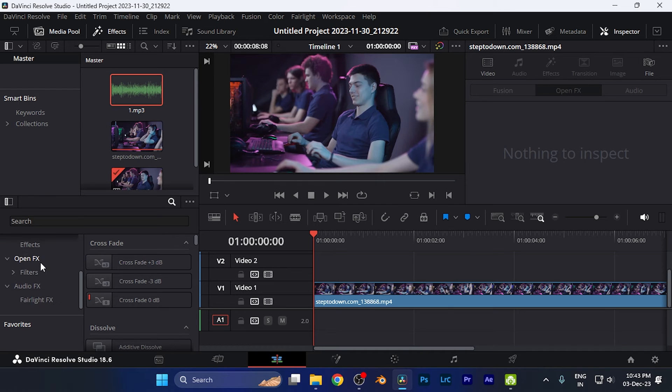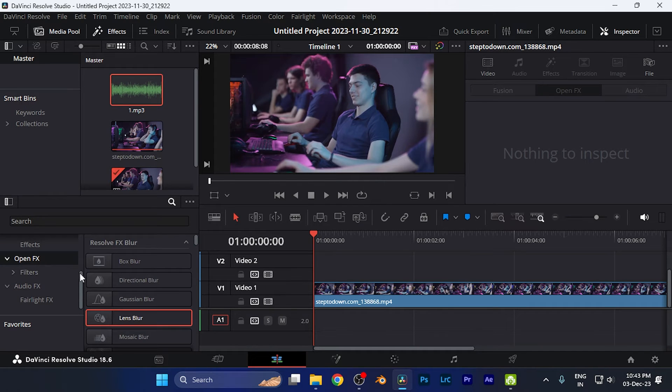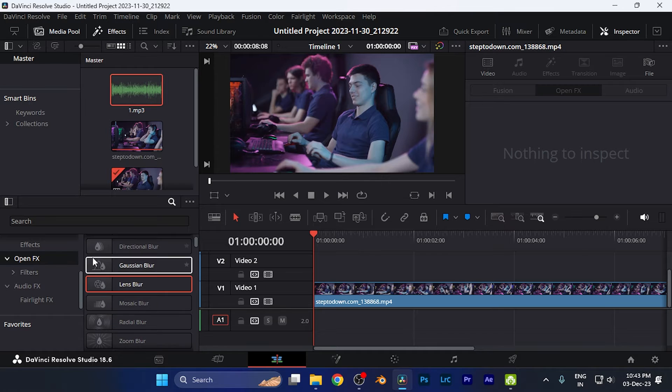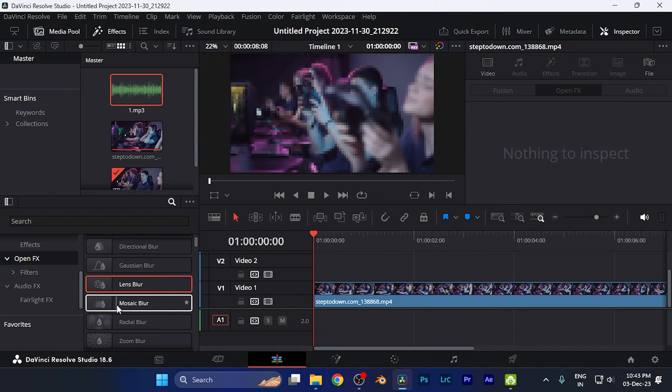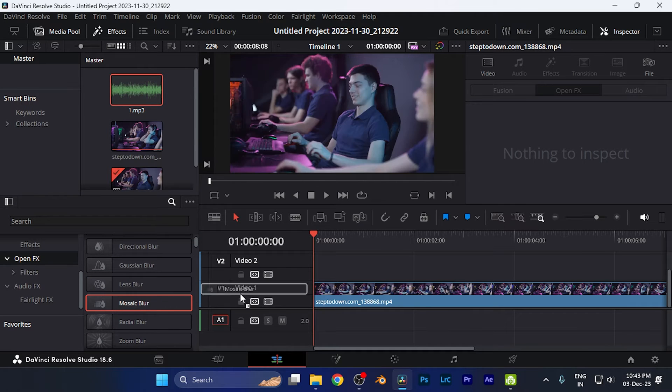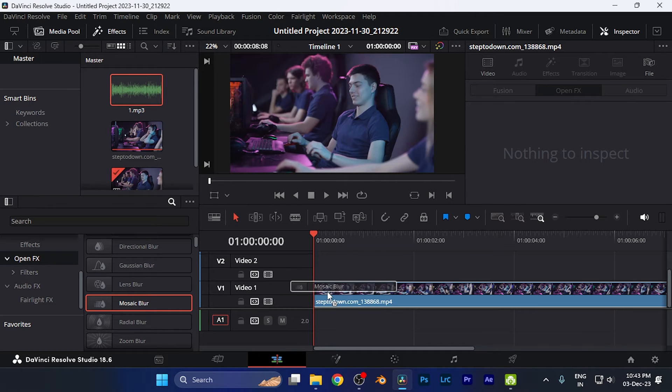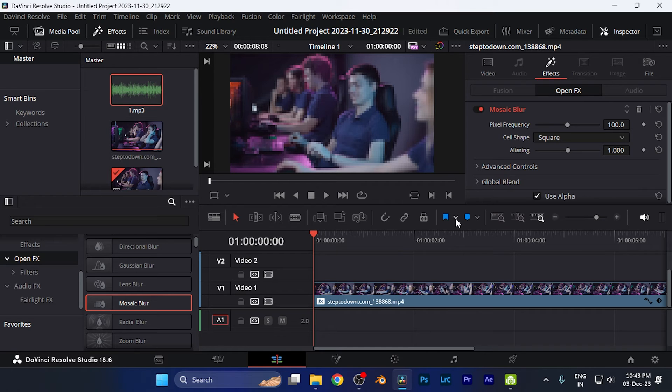Now in this Effects panel, go for the Open Effects and here you can see the blur options are available. You're going to find this option of Mosaic Blur. Just simply drag and drop it to the timeline or clip that you want to apply it.